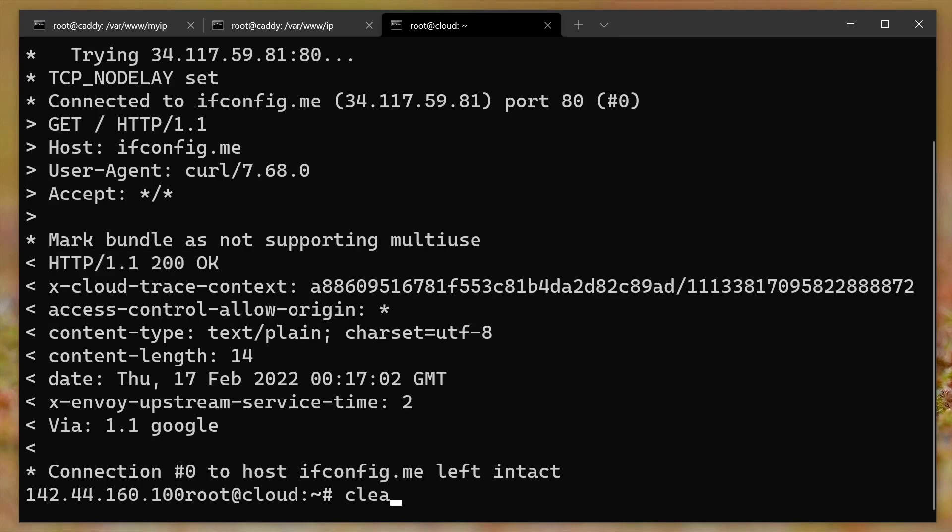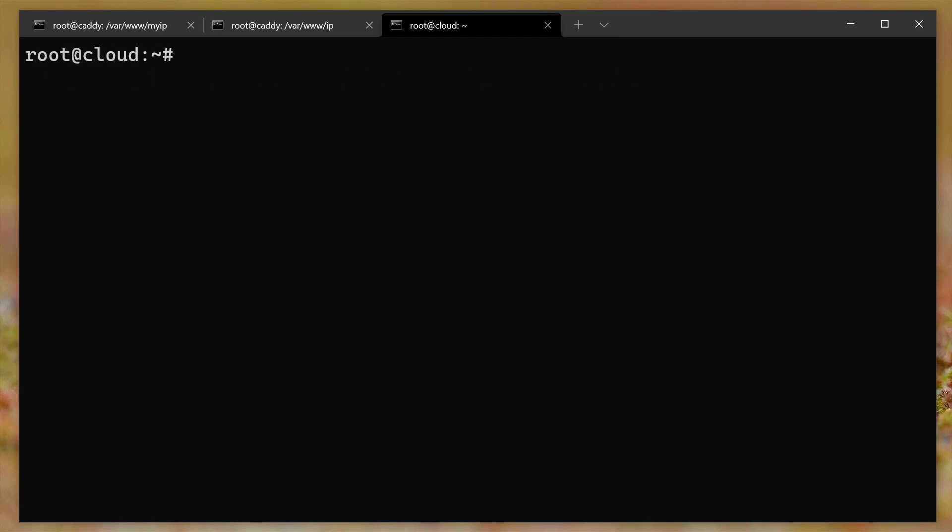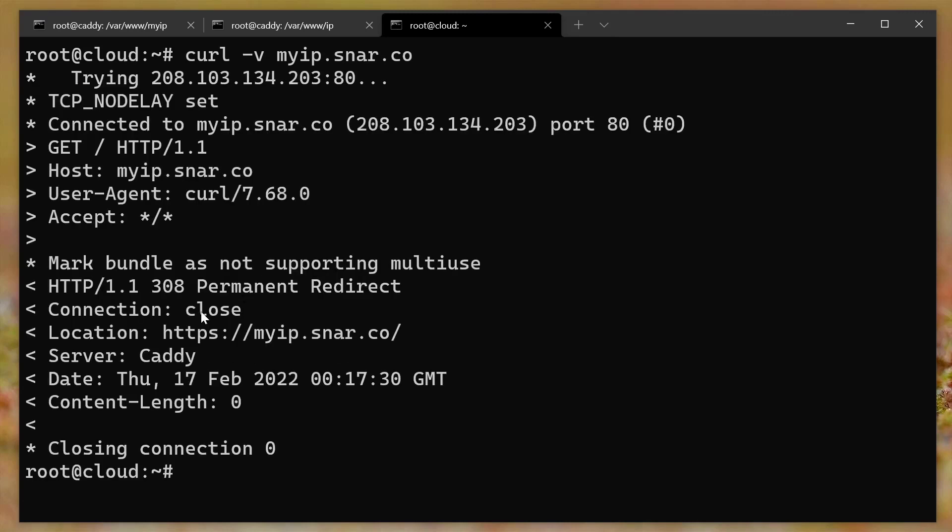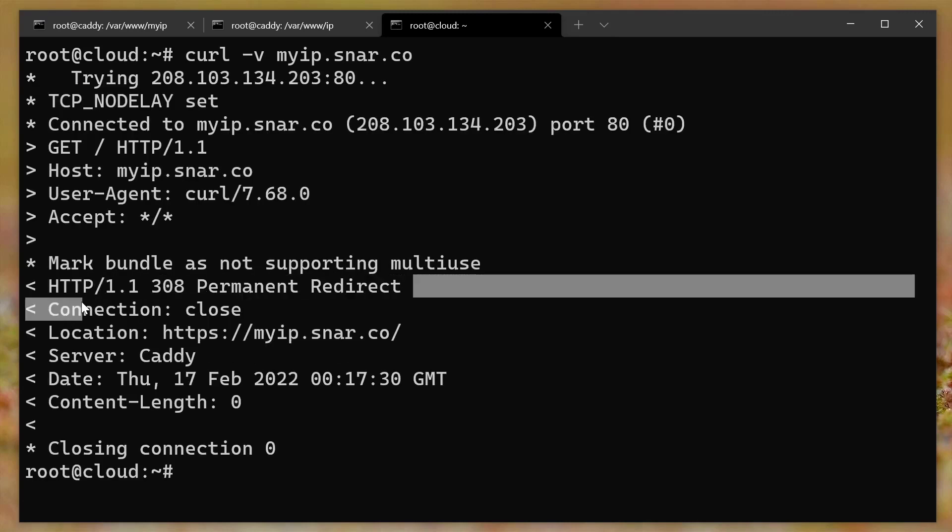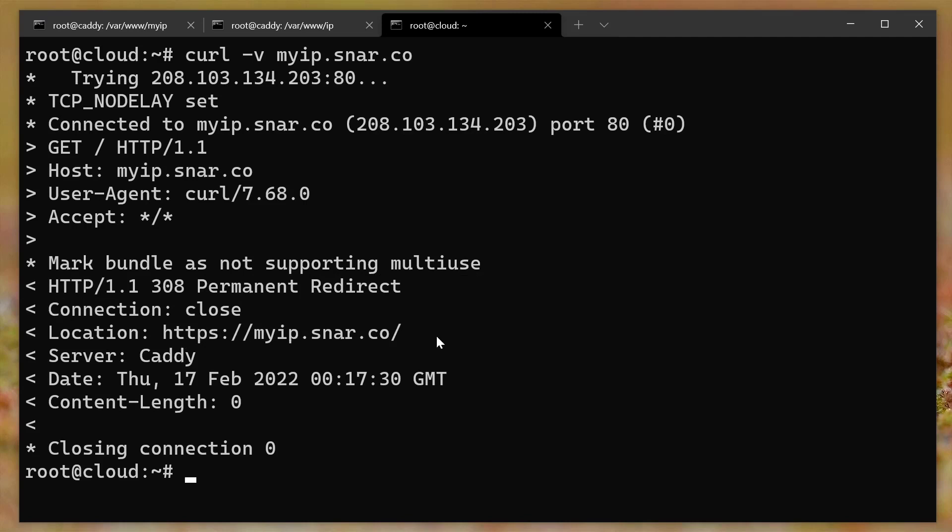And if we go to, let's clear the screen. If we do curl dash V of myip.snar.co, we'll see that it tries to redirect it to the HTTPS site. Now, every other browser or, like a Firefox or Chrome or whatever will automatically redirect. And that's why it worked when we did it in the browser.